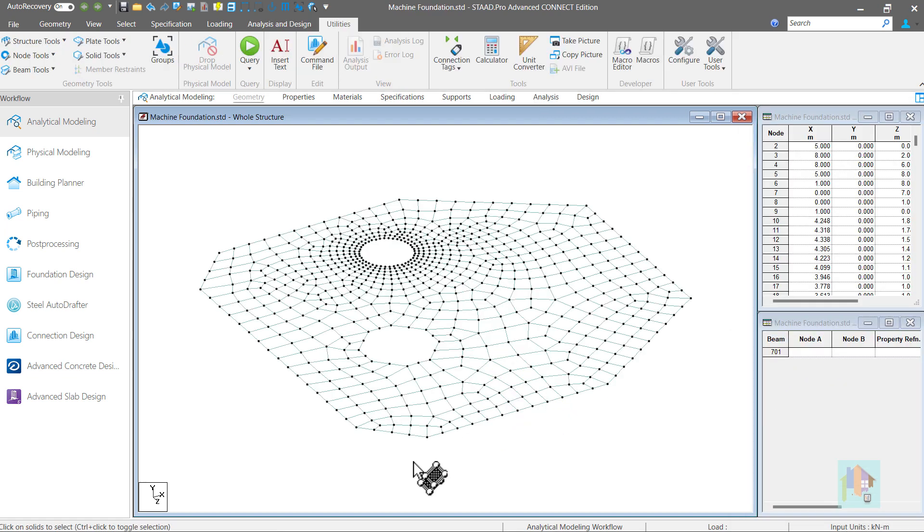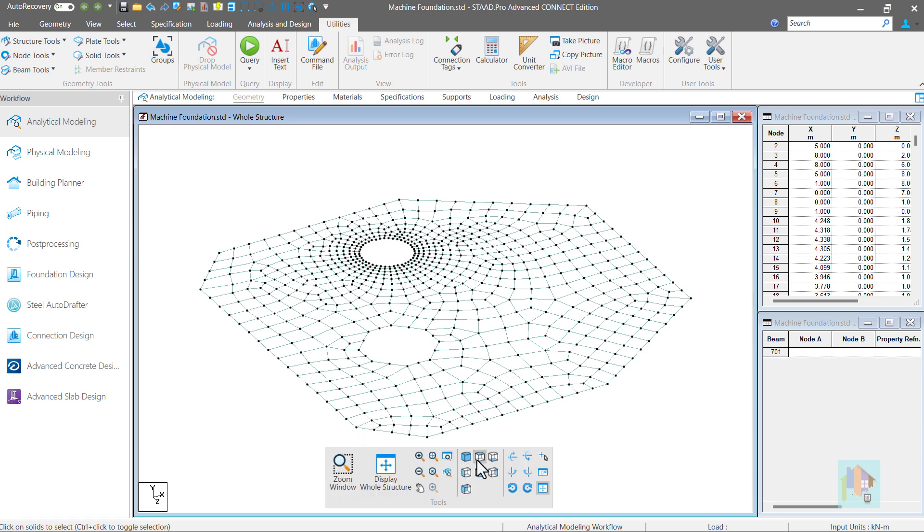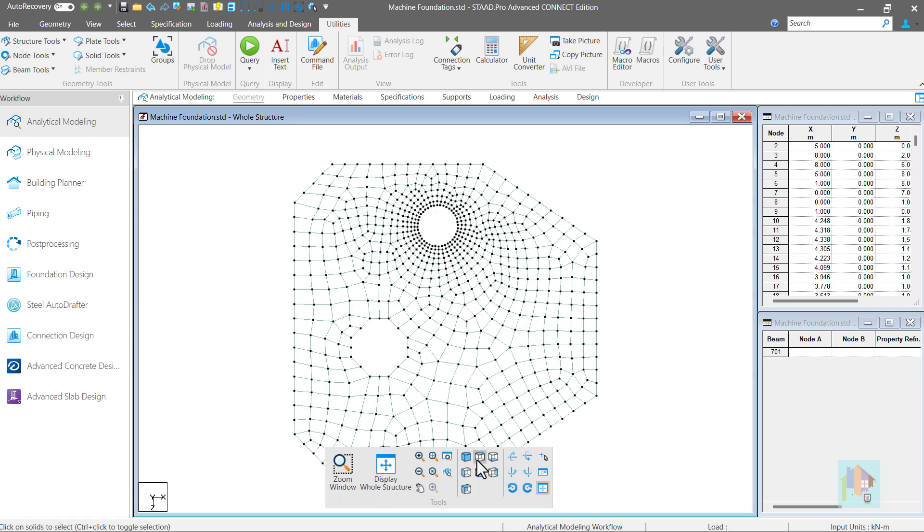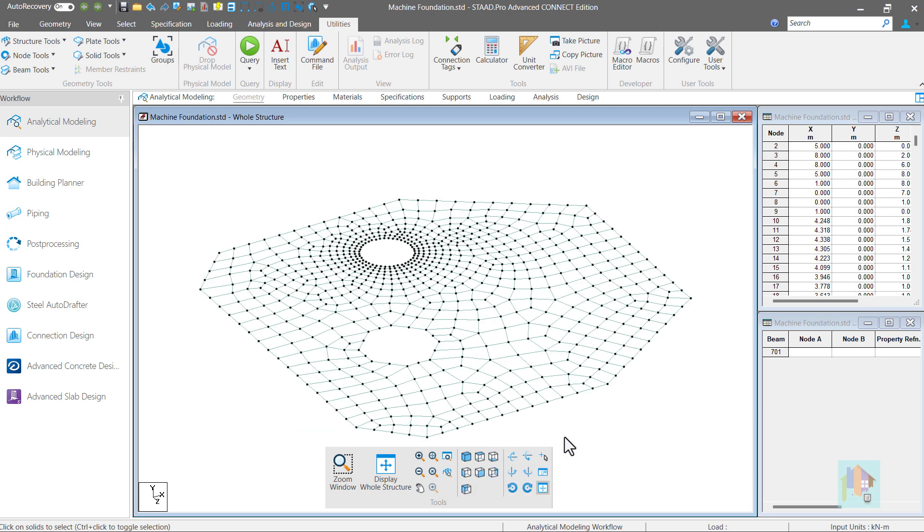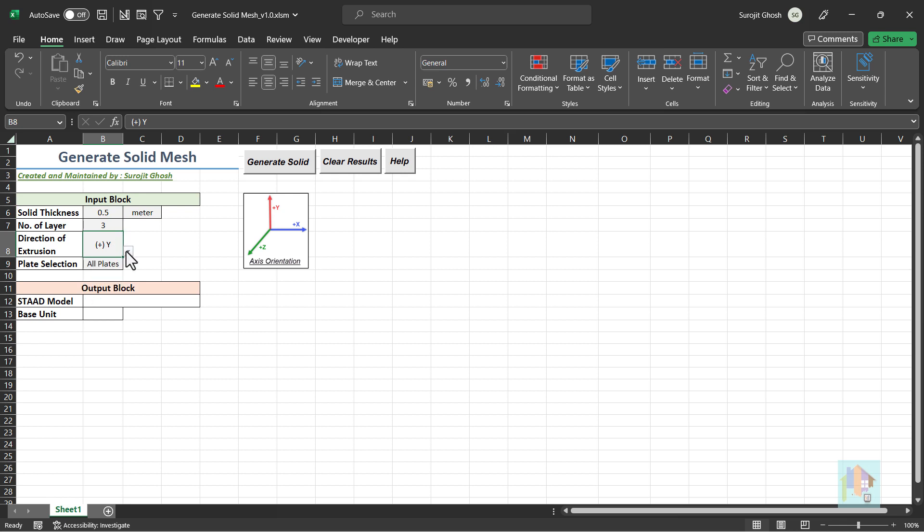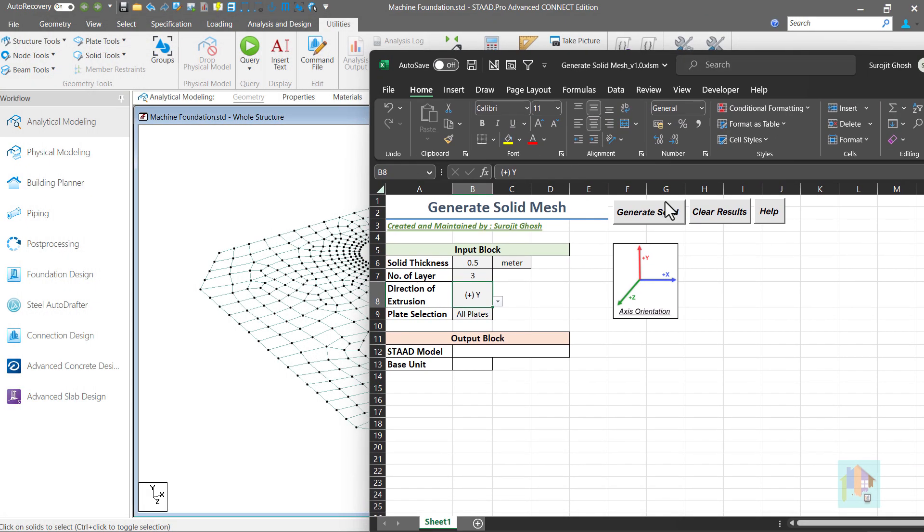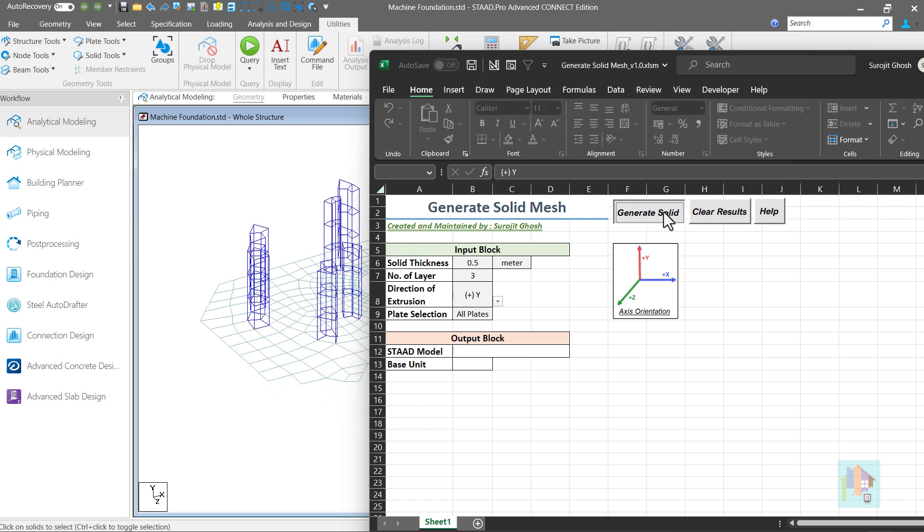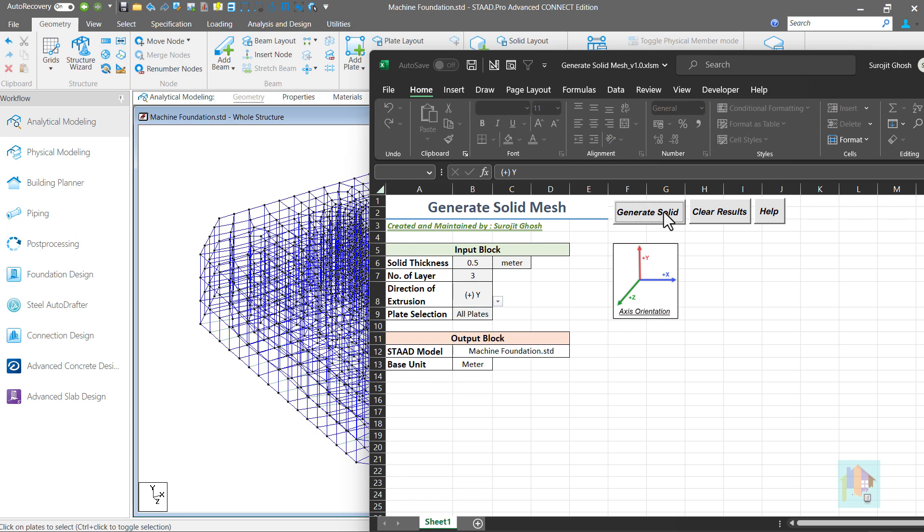Similarly, we can generate a solid mesh model in STAAD using a plate mesh as reference. This is basically a machine foundation with couple of cutouts. As the thickness of foundation is quite high, plate element is not a correct choice and we need to model this using solid block. Manually, it is quite impossible to generate a solid mesh of this shape. But using an automation tool, we can easily generate this. We can select the plates which define the mesh quality and shape. Specify thickness, layer number and direction. Within few seconds, entire solid mesh model is generated considering existing plate mesh as reference.